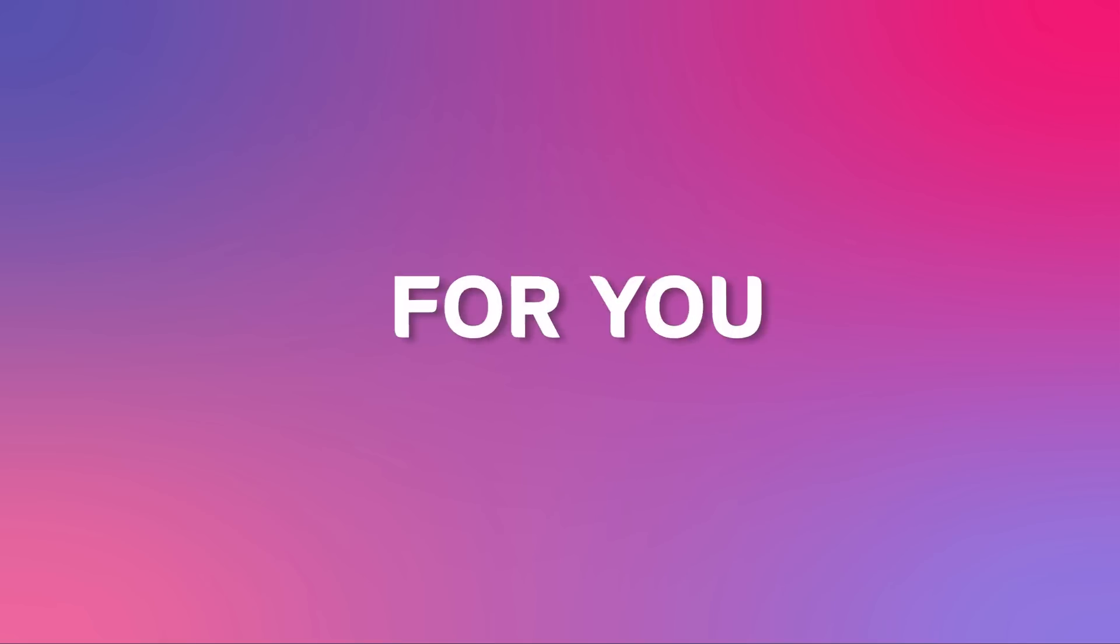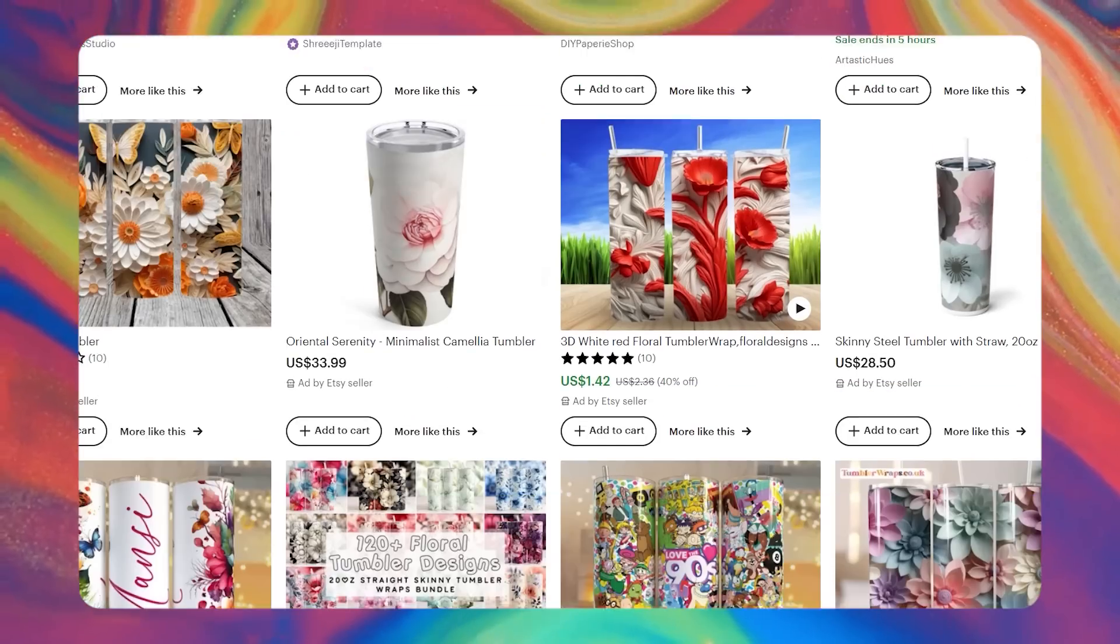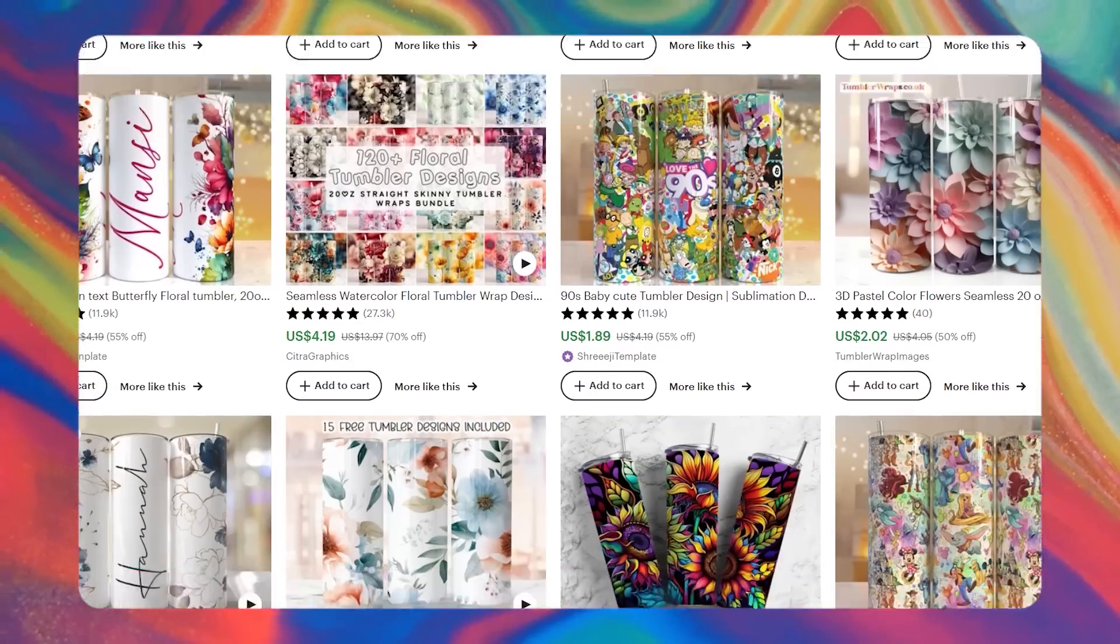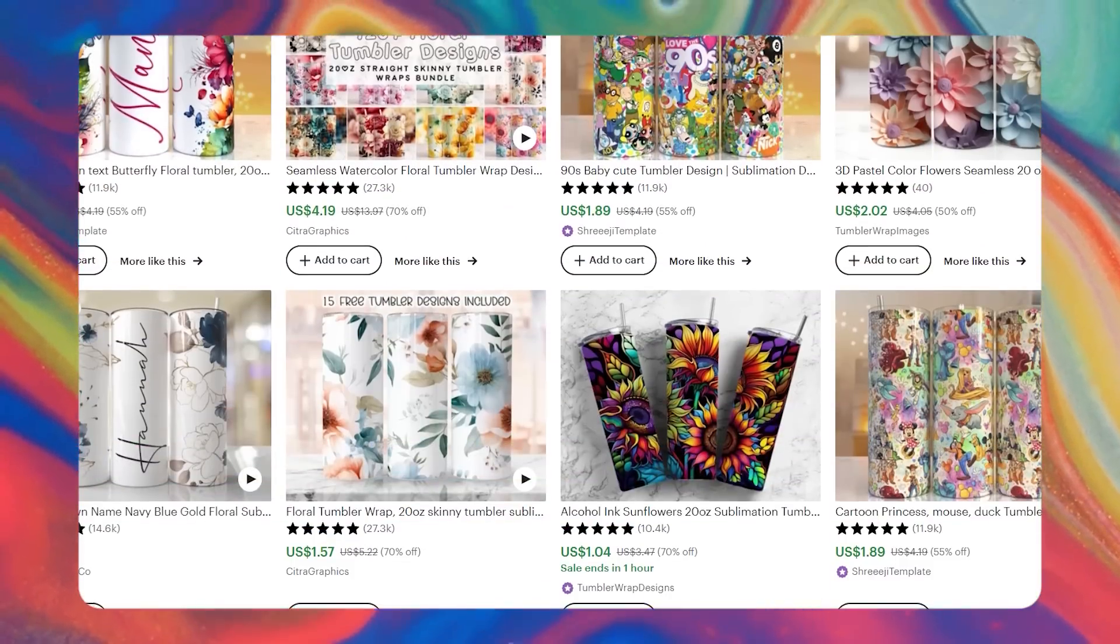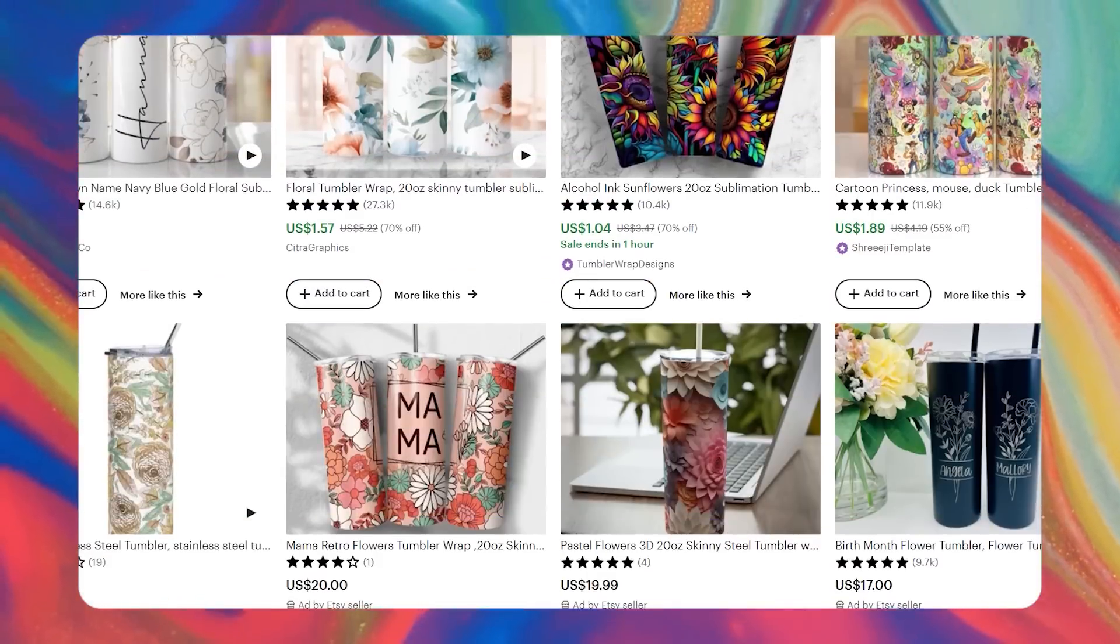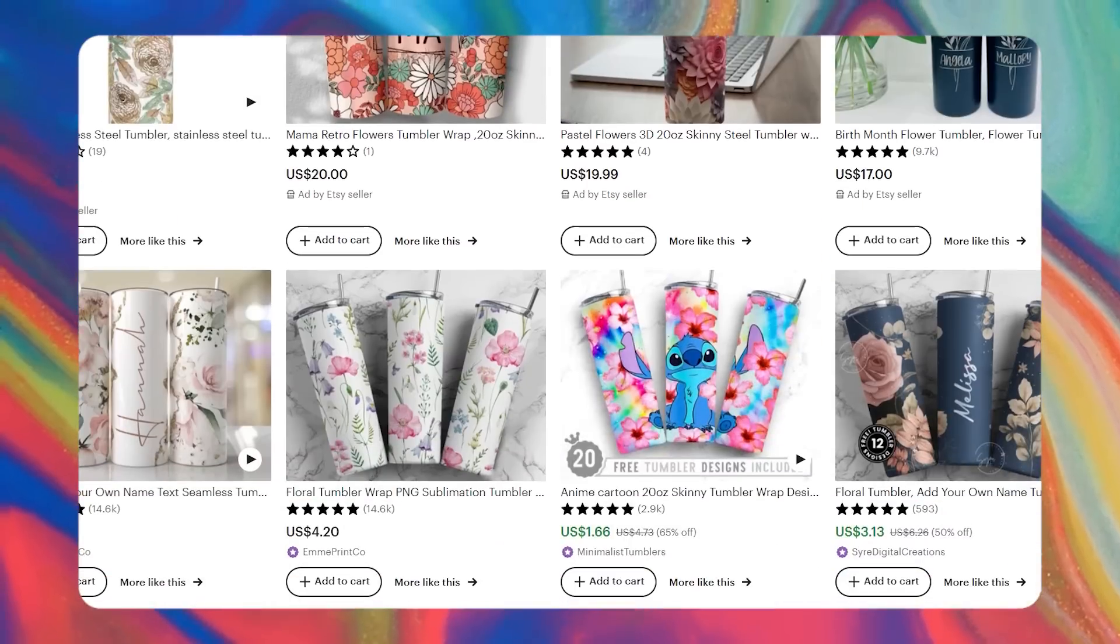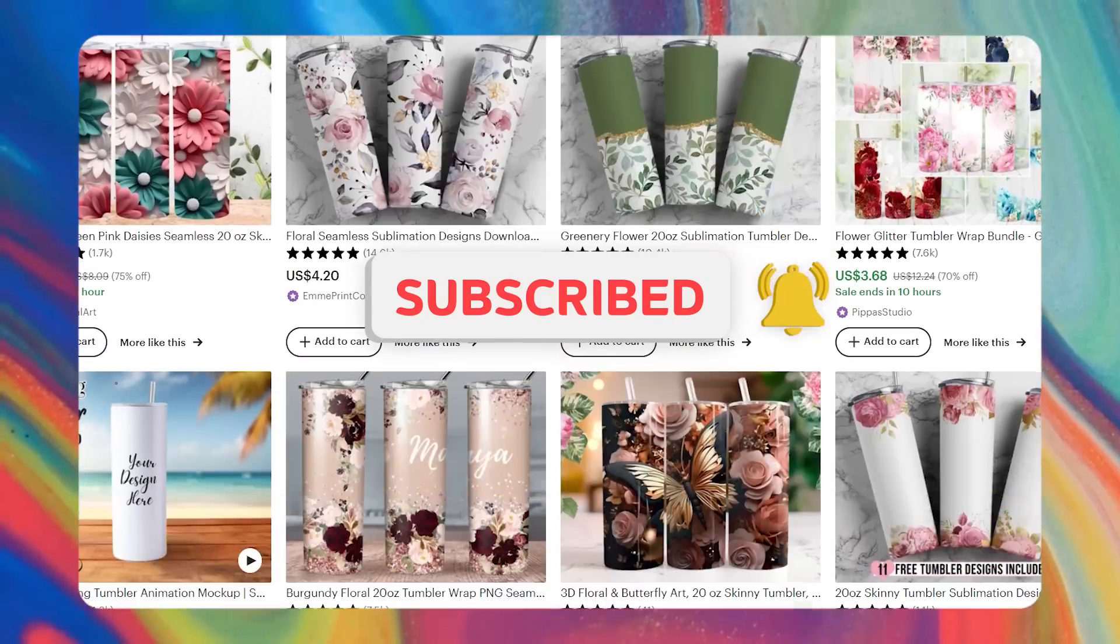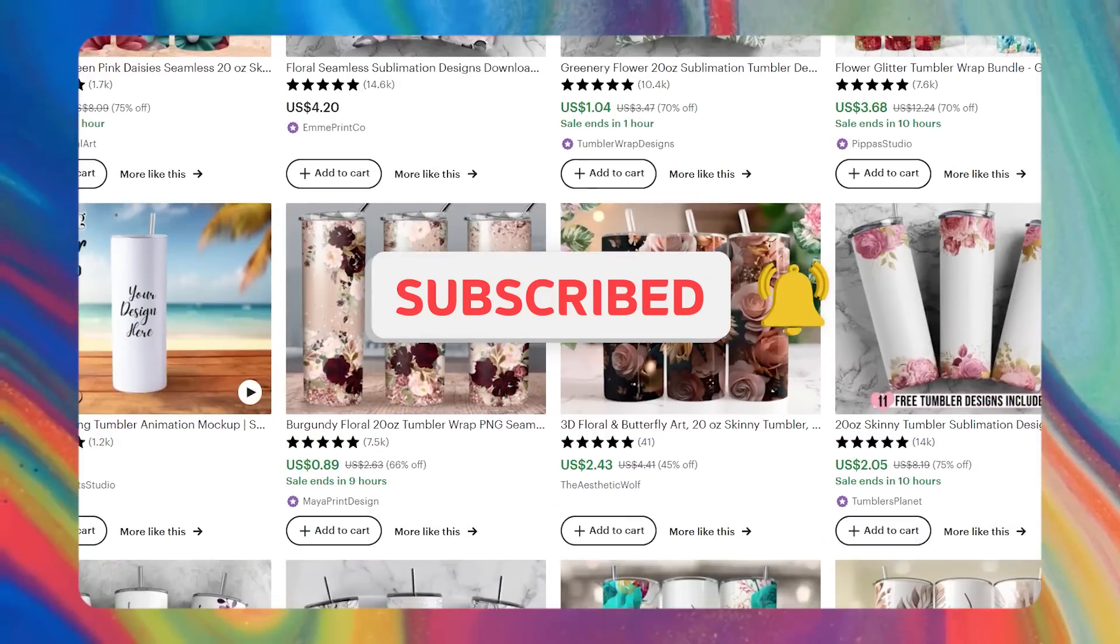All that's left for you to do is to list your product on Etsy and start making money. If you've found this video helpful, let me know in the comments below, and don't forget to subscribe to the channel. See you in the next one.